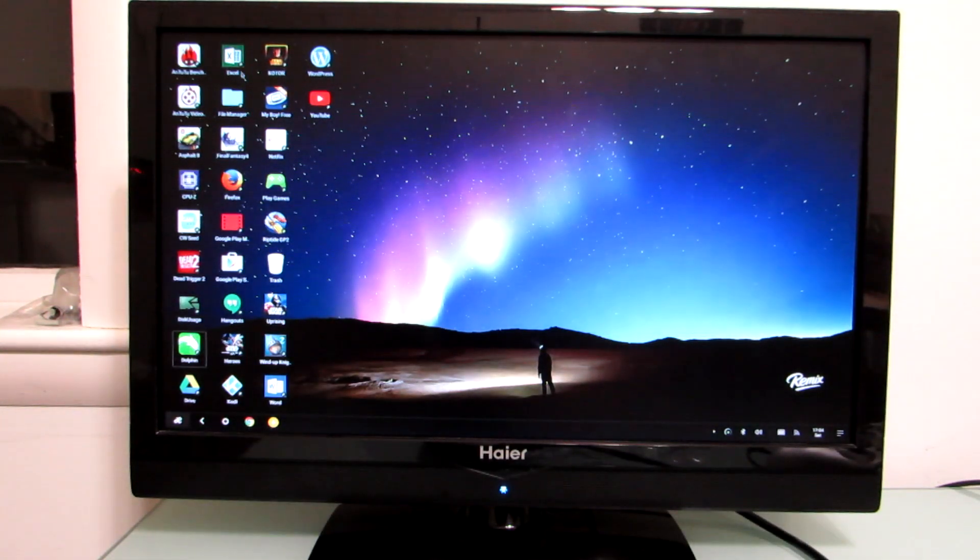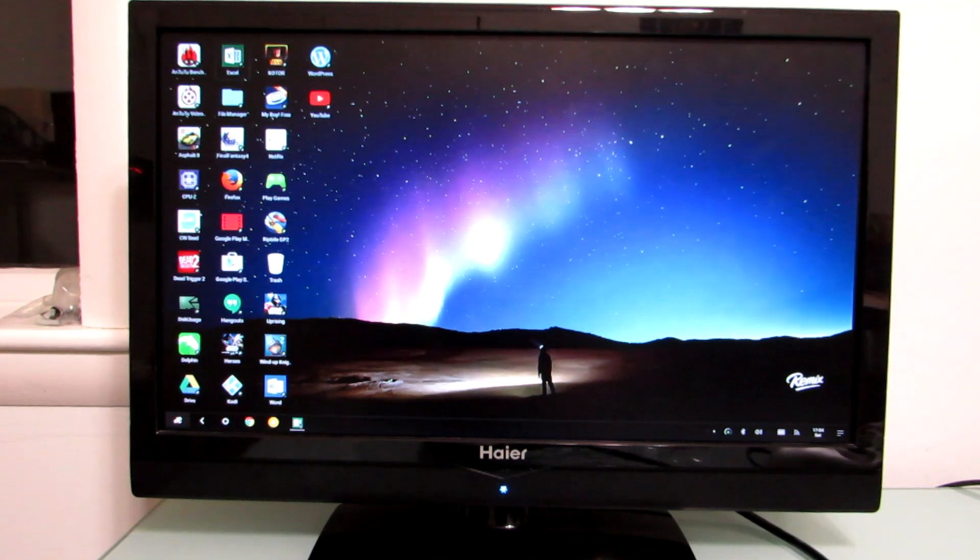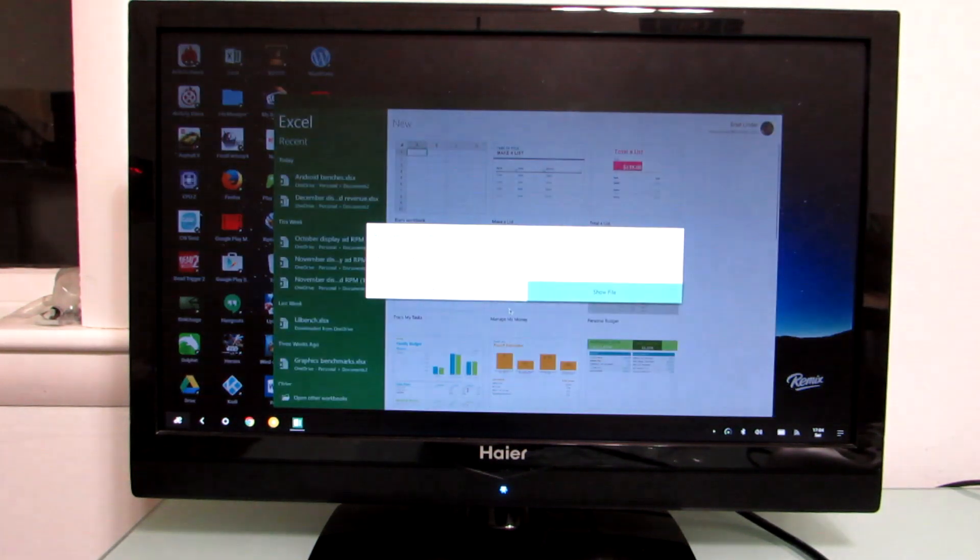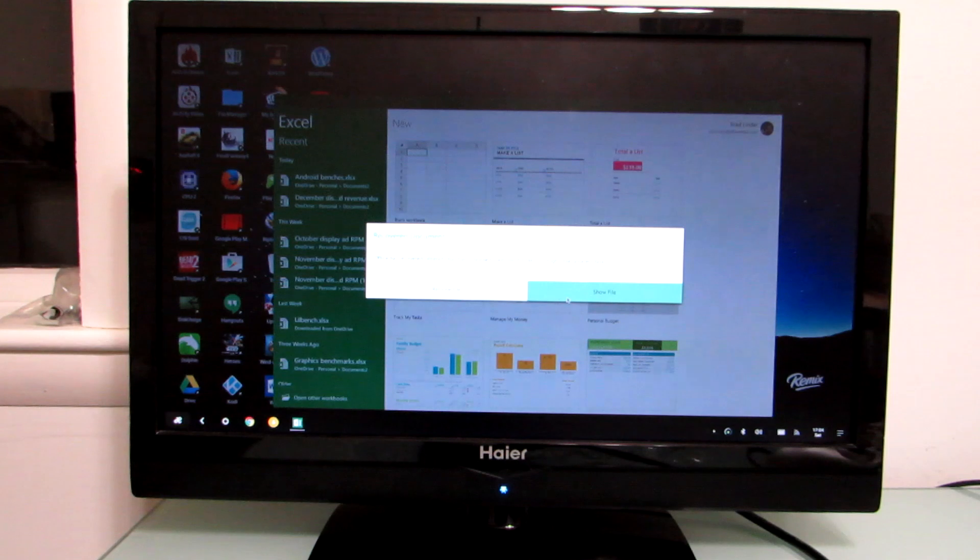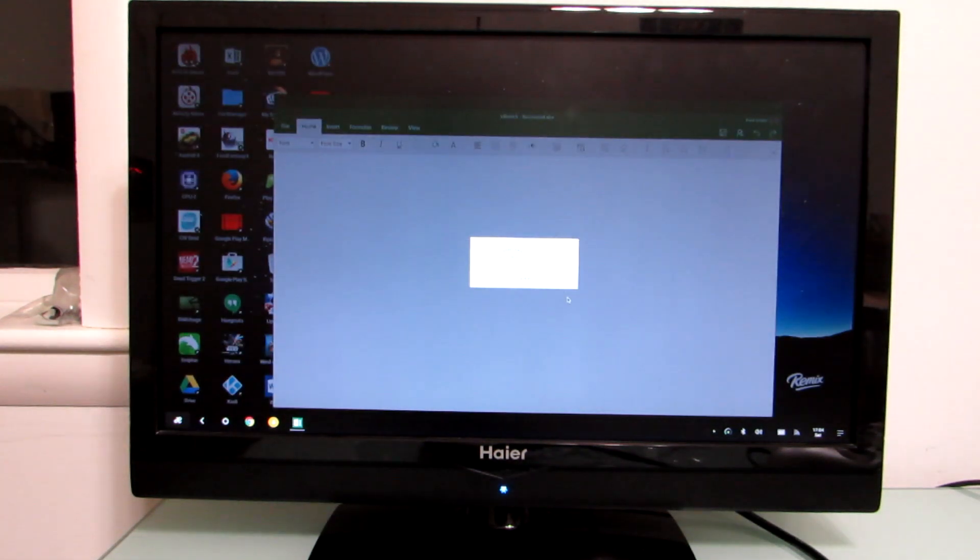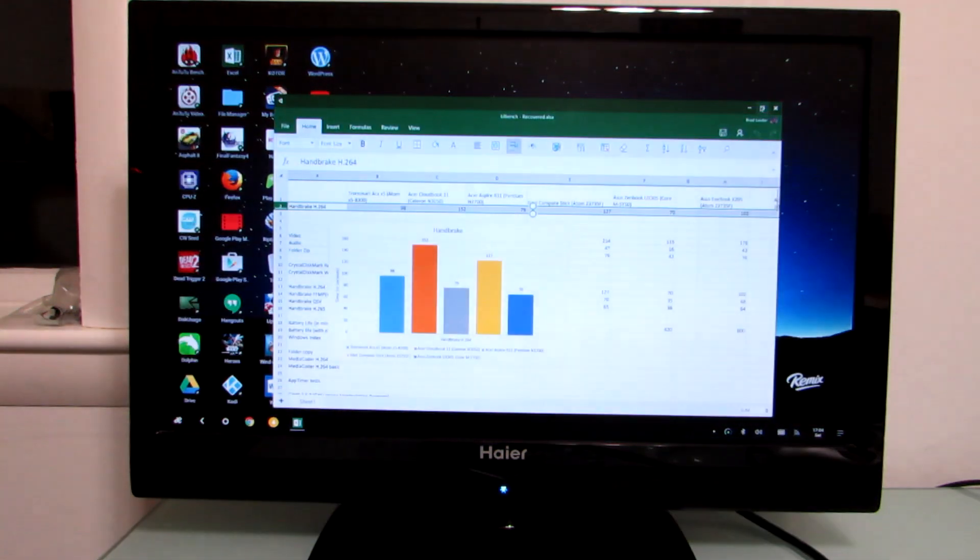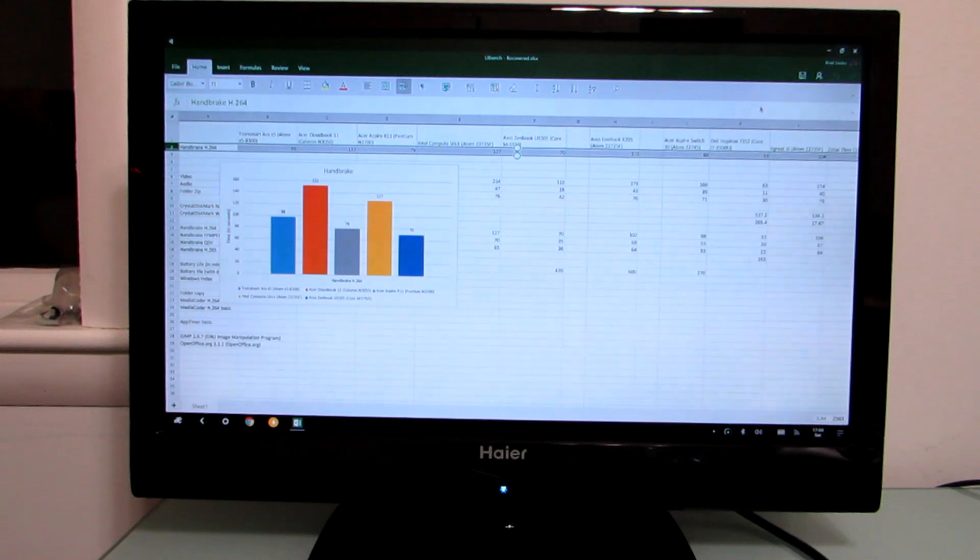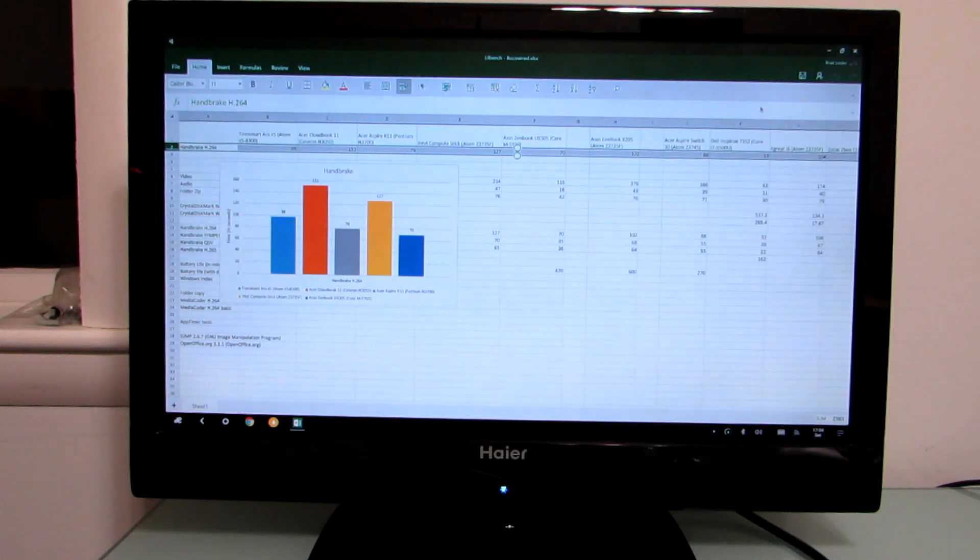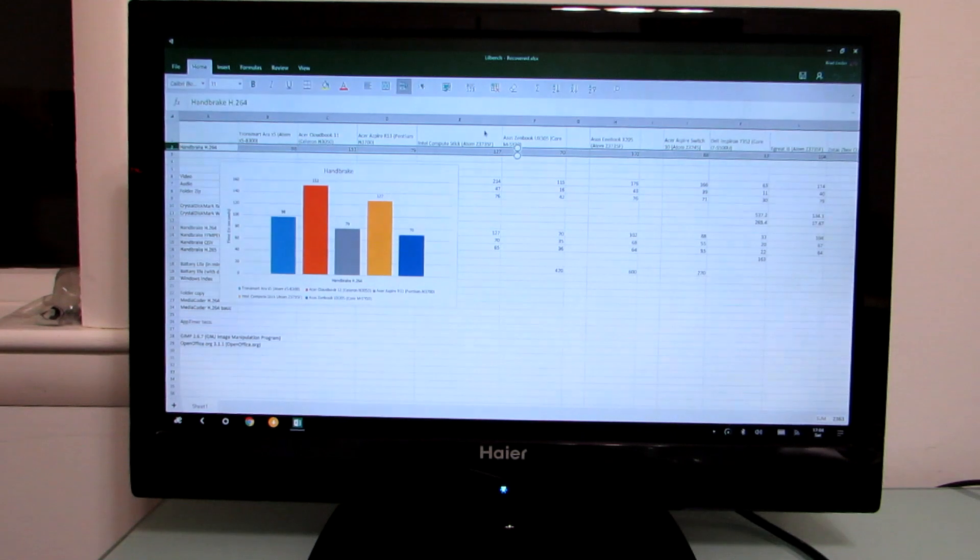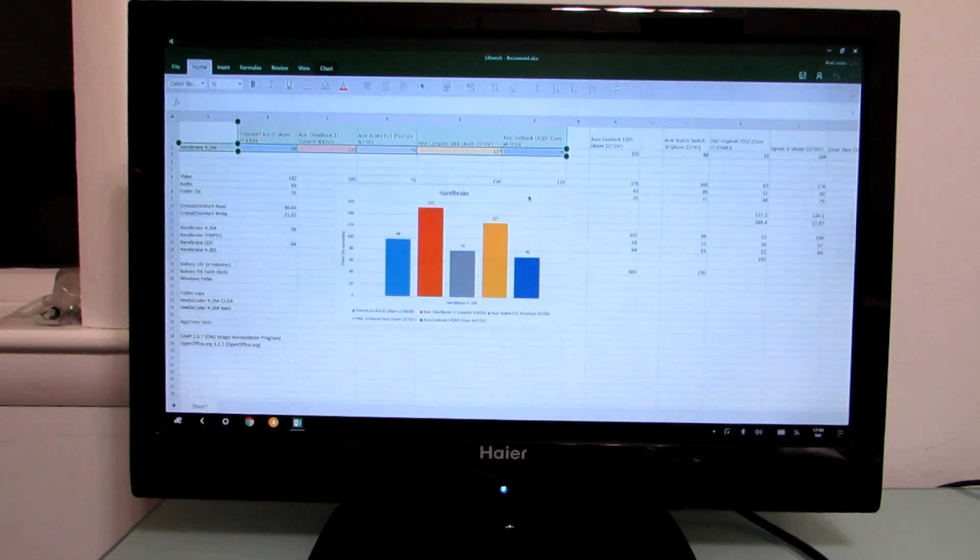We could also, if we wanted to, run Office applications. So I'm going to go ahead and open up actually Microsoft Excel. You could also use Google Docs if you would prefer. Now this is the mobile version of Office, so it's not going to have all the features you would get with a desktop version of Office, but it does have a lot of the features that allow you to view and edit documents.